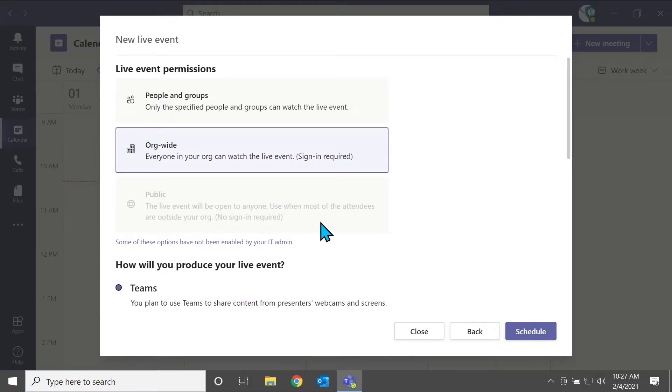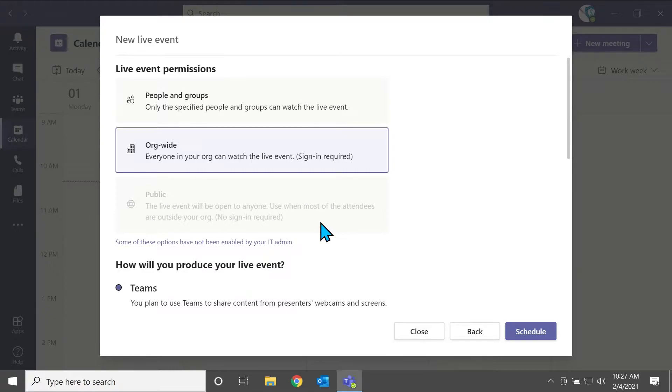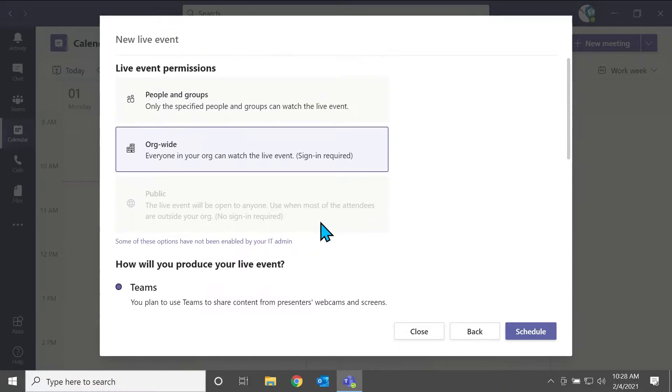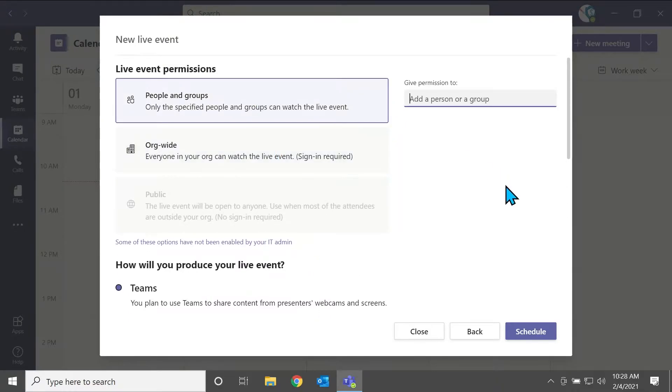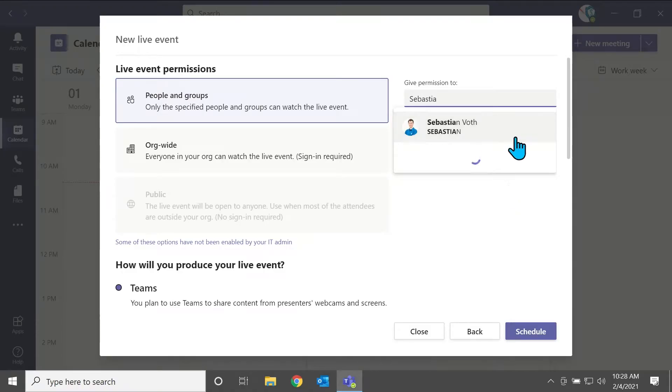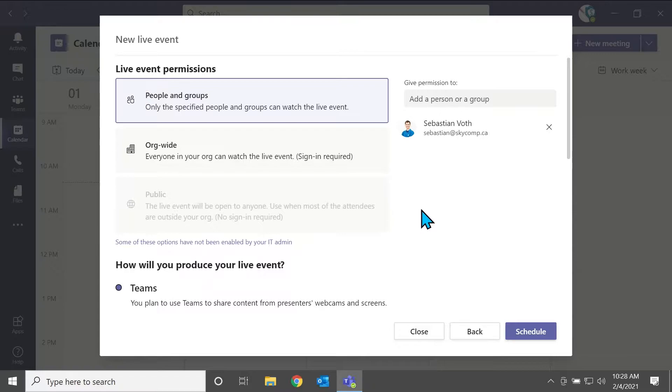So you have your organization wide. So anyone within your organization can view and join this live event. And then you have public. So that's anyone in the world with the link can join and view the live event. So for now, we're going to go people and groups, because I don't want my company, or we don't want people from Sky Comp accidentally joining this meeting in the middle of the tutorial, it wouldn't make any sense. So we're just going to add one person we're gonna add myself.